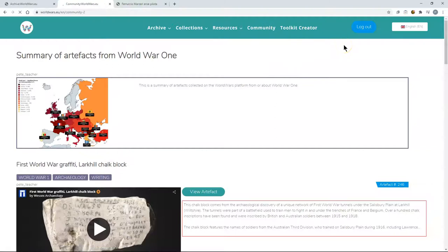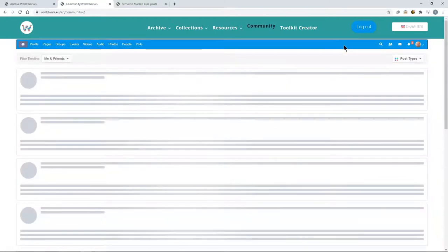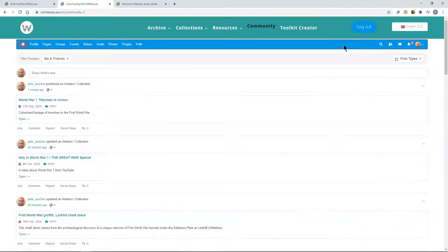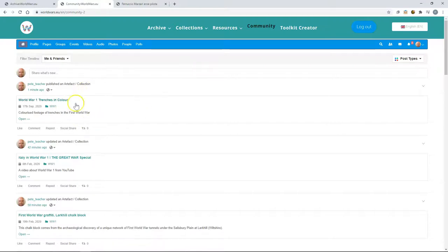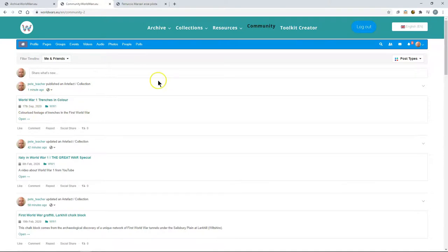WorldWars.EU is also a social platform. So we have a social area and this is our community where I can interact with other people that I'm friends with on the platform. I can see updates on the pieces of media, for example this piece that we just added now. I can also share other videos or the images directly to the community.